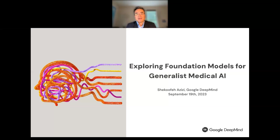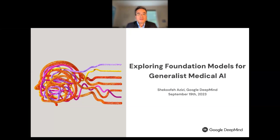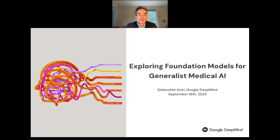Good morning, good afternoon everyone. Thank you for joining the IEEE EMBS webinar series on the frontiers of biomedical imaging and analysis. My name is Pingkun Yan. I'm an associate professor of biomedical engineering at Rensselaer Polytechnic Institute. I'm the vice chair of the IEEE BIIP technical committee, which is the organization hosting the webinar series.